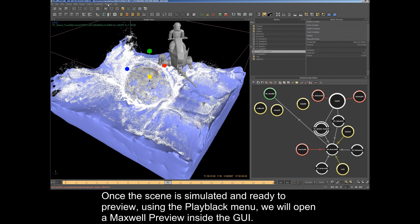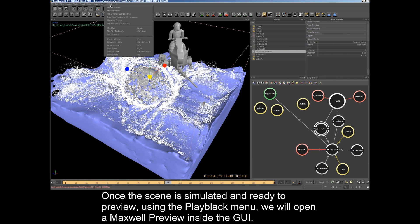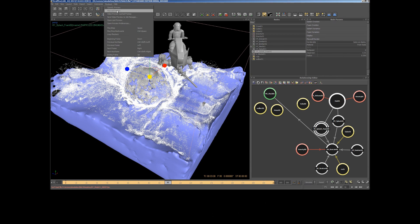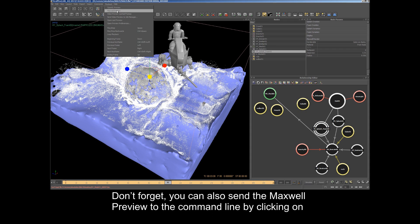Once the scene is simulated and ready to preview, using the playback menu we will open the Maxwell preview inside the GUI.